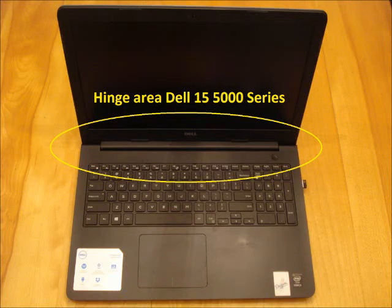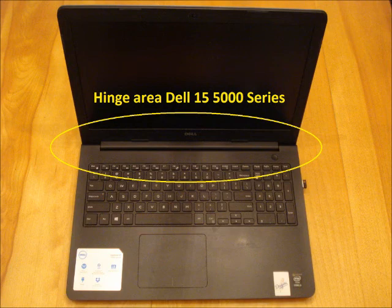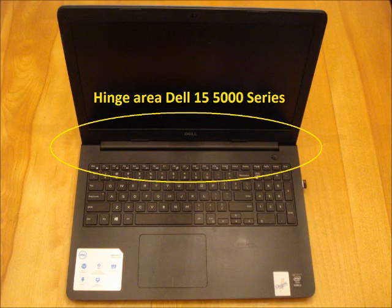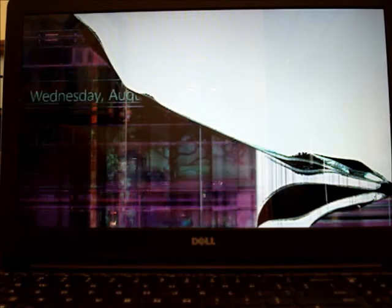If the hinge on your Dell Inspiron 15 5000 series computer looks like this one, this video should guide you through the process to replace the LCD screen. This is a model 5547. The LCD is cracked.